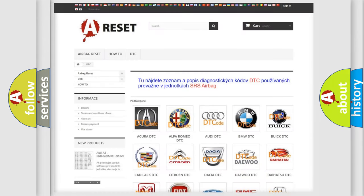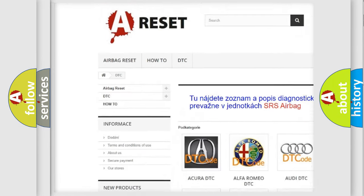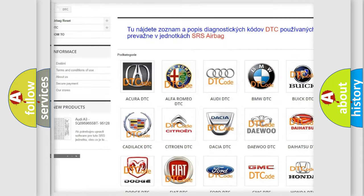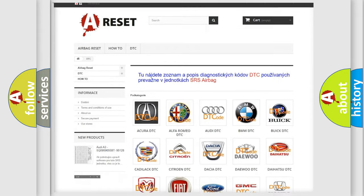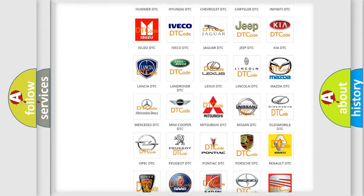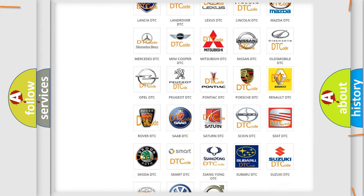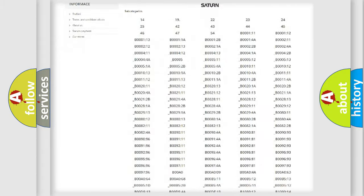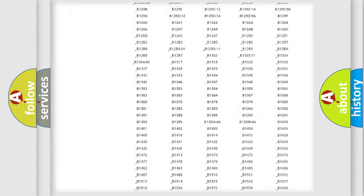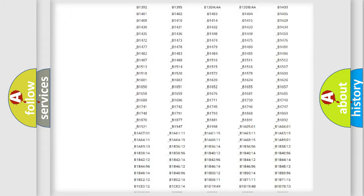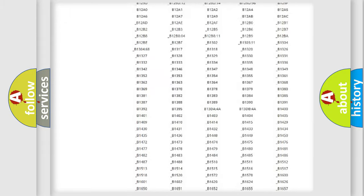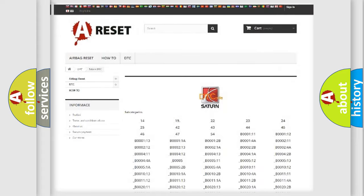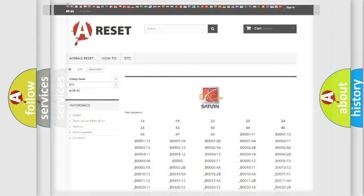Our website airbagreset.sk produces useful videos for you. You do not have to go through the OBD2 protocol anymore to know how to troubleshoot any car breakdown. You will find all the diagnostic codes that can be diagnosed in vehicles, and also many other useful things.